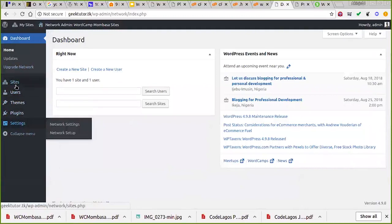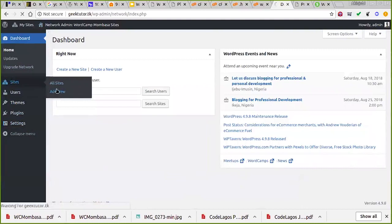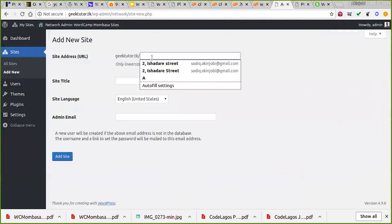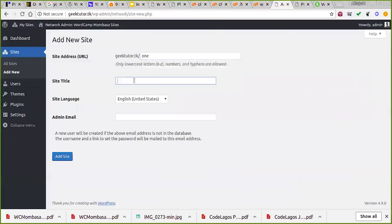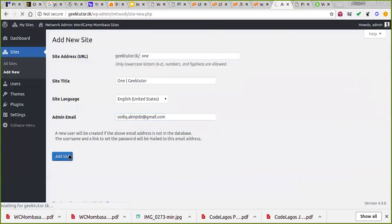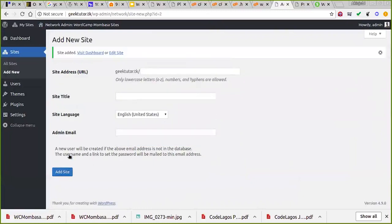That's essentially how you install a WordPress multisite. Now let's create a subsite — something like giktutor.tk/one. I enter the site address, admin email the same email. Another advantage of multisite is that on each new site you can use a different setup — they don't have to look the same.